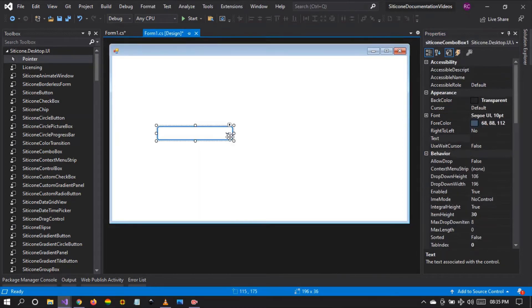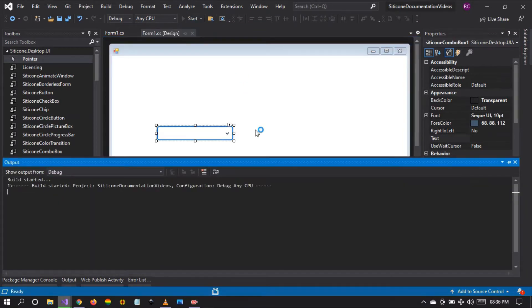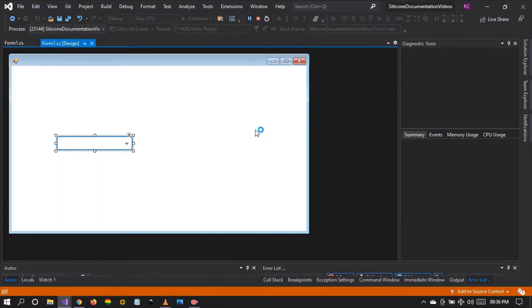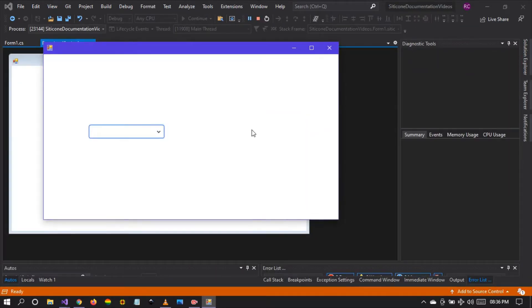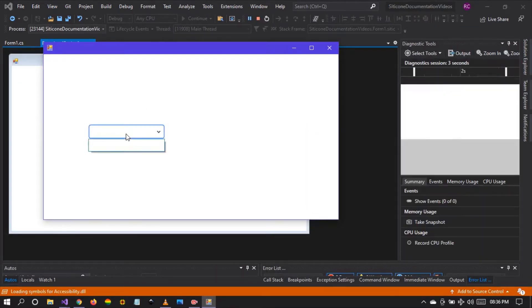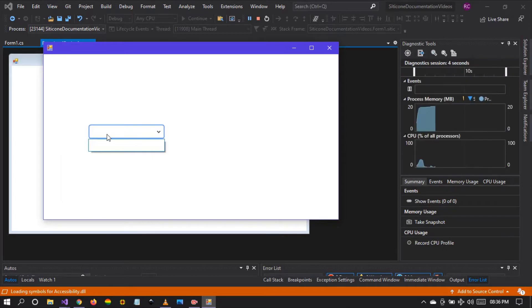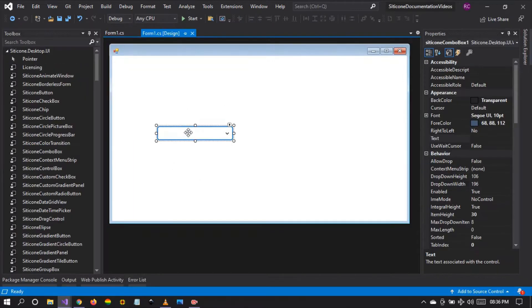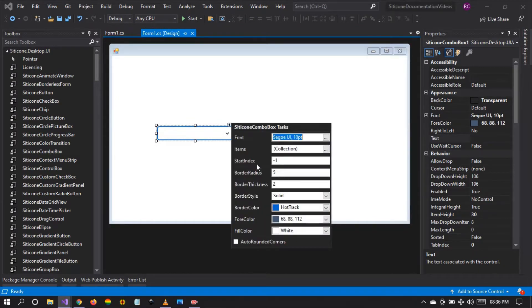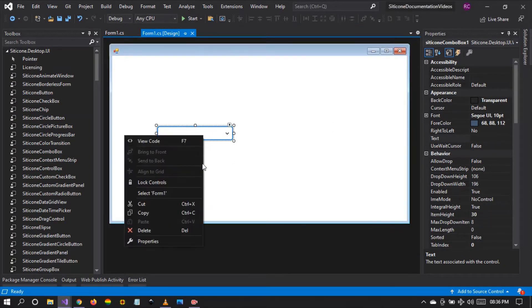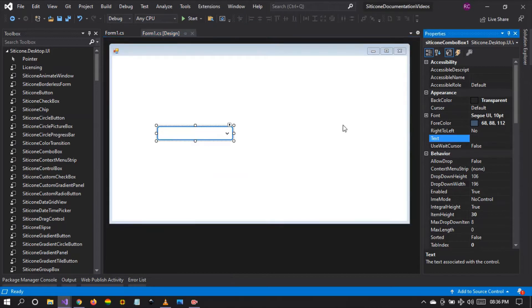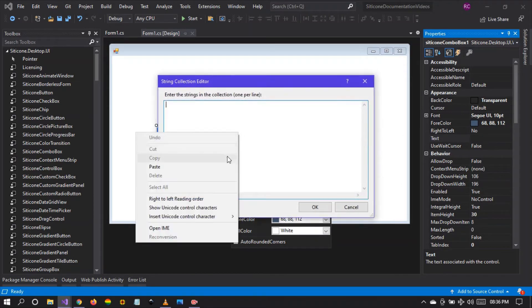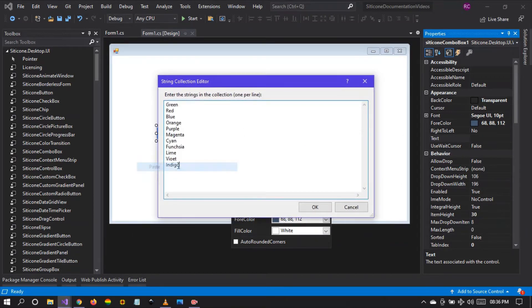So let's run the application and see what we have so far. Let's give Visual Studio a moment to build the changes and show us the control. This is the combo box. So I'm going to add some items to this combo box. You can choose the smart tags or the default properties tab. I'm going to use the smart tag for this video. The items, and I'm going to paste some items.